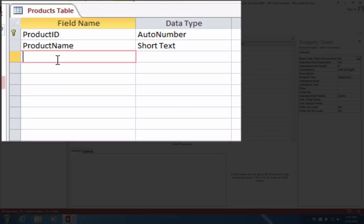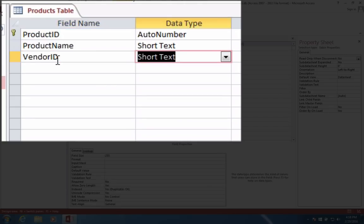Who sells this? Who makes it? That's the third part we're going to come up with here. It's going to be called our vendor ID, and we're going to leave that as short text for right now, but we're going to come back to that and change it.